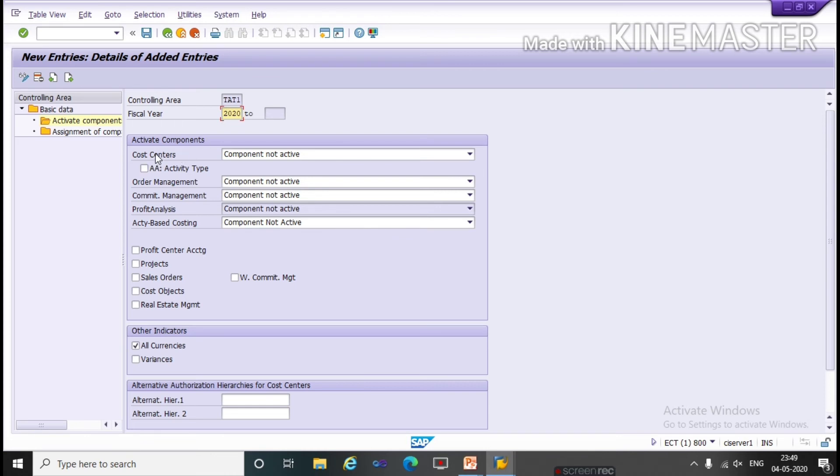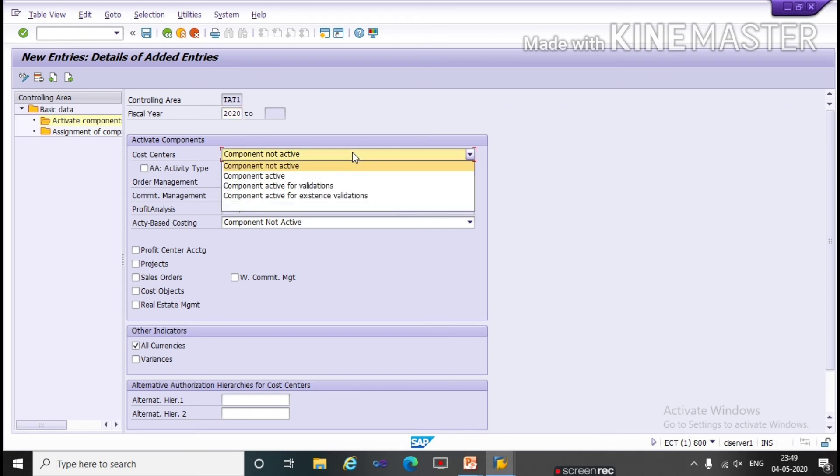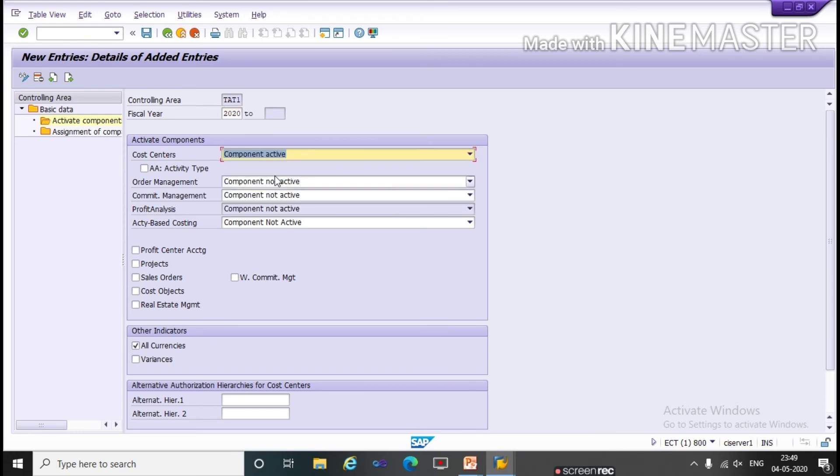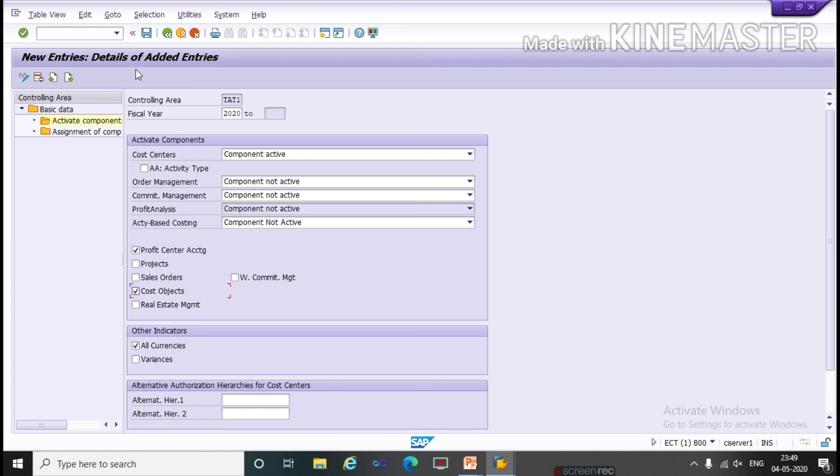Under active components first we have to choose the component active and tick on profit center accounting and tick on cost object. Then save.